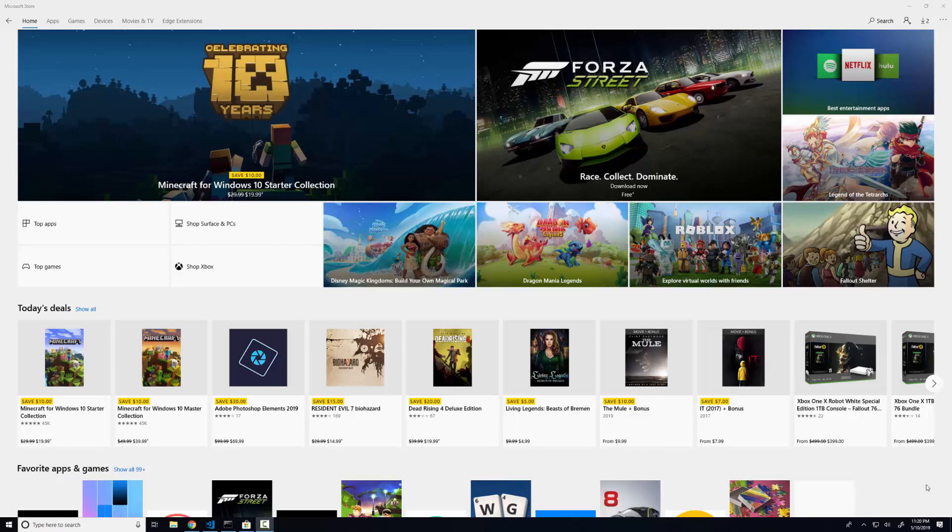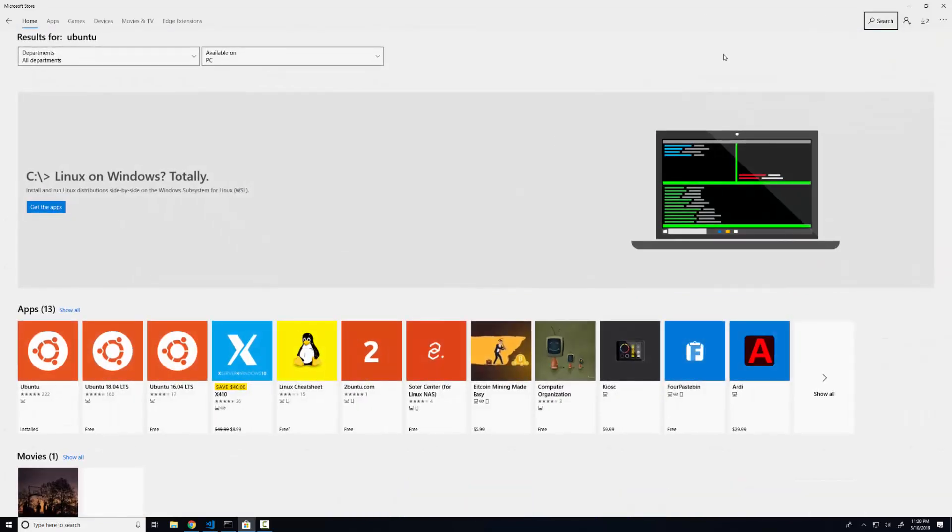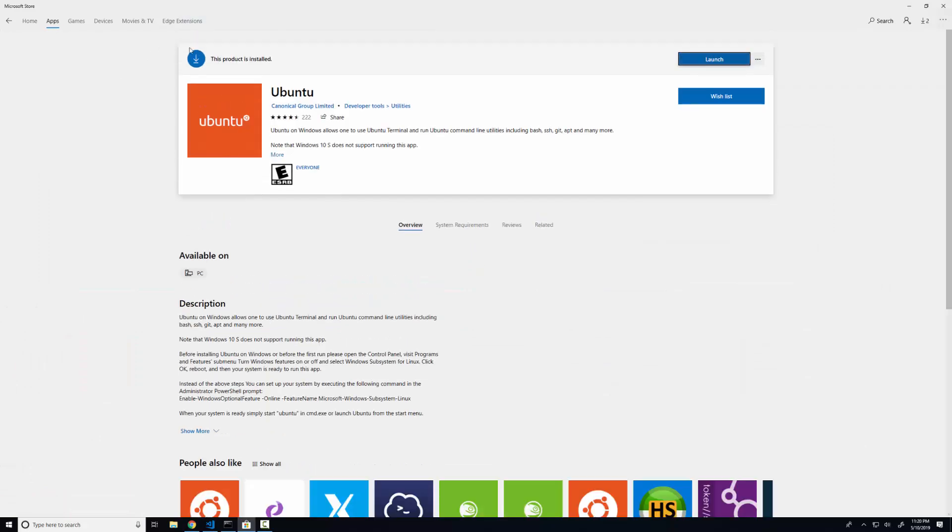So what you're going to want to do is just open up the Microsoft Store, and you are going to need to be an administrator for this to work. So if you go into your search and you just type in Ubuntu, you can see down here you get a number of results. If I just open up the Ubuntu app here, you can see that this is just an app in the store.